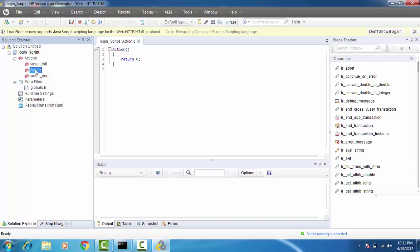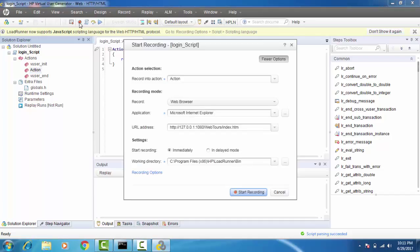I'm going to select the action called 'action' and go ahead and click the record button. Whatever you are recording will be recorded into that action. I'll use Internet Explorer as the browser, and that's my application under test, so I'm going to go ahead and start recording.